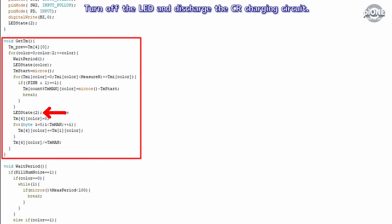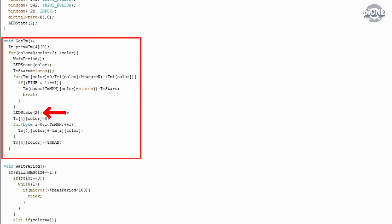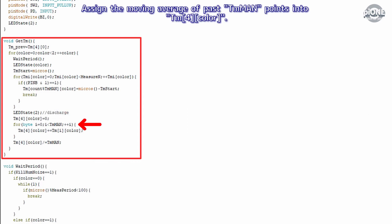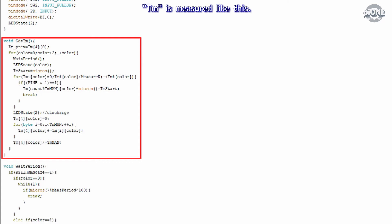Turn off the LED and discharge the CR charging circuit. Assign the moving average of past TM_MA points into TM4_color. TM is measured like this.